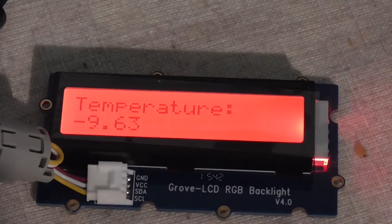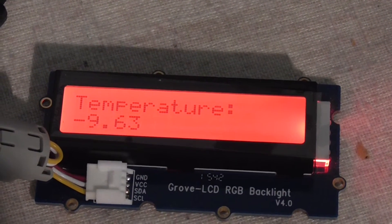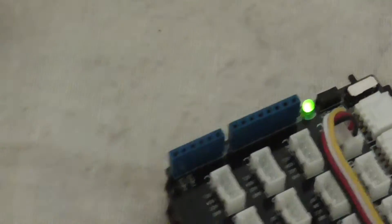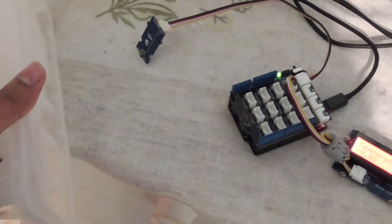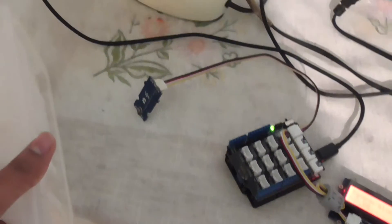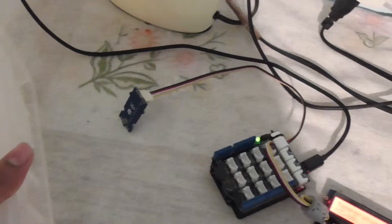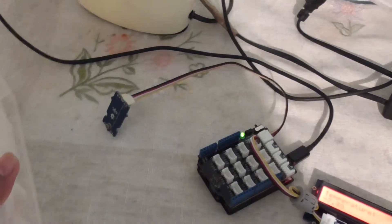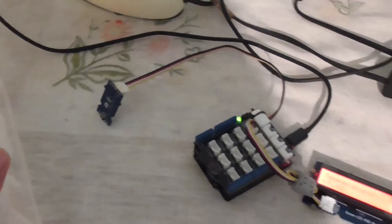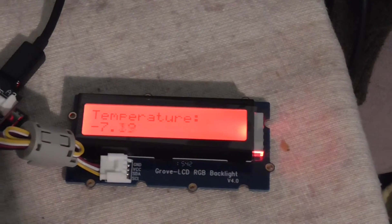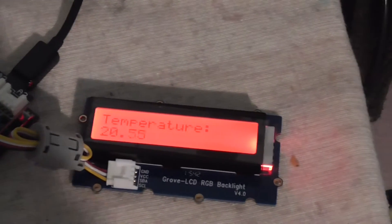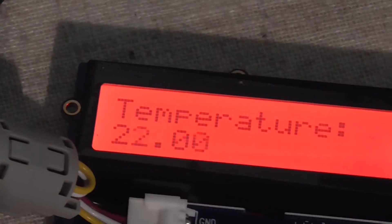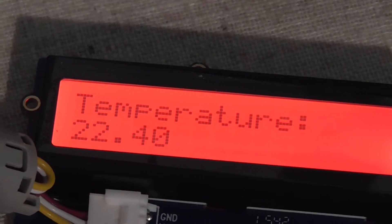the temperature is minus 9.63 degrees Celsius. The sensor is not connected directly but at a little distance, so it can measure the temperature. If I now remove it, you can see the temperature is now 22.3. This